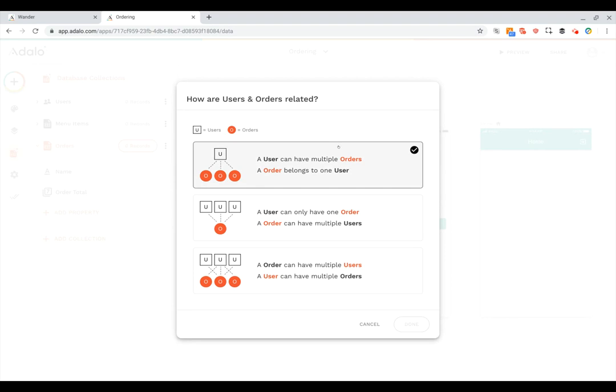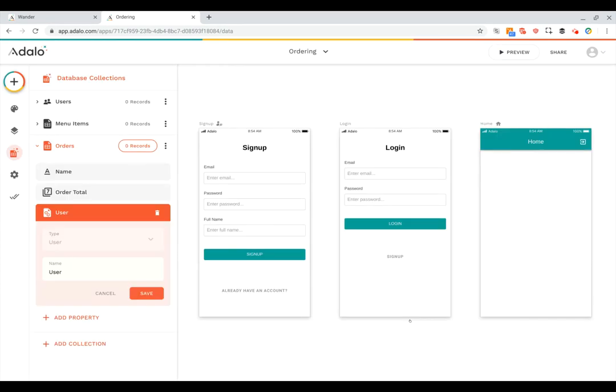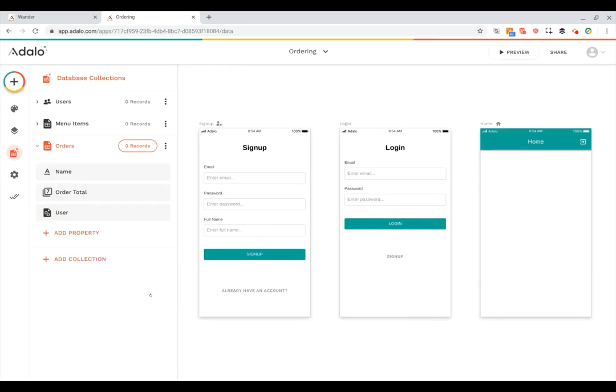And again this first option is exactly what I want. A user can have multiple orders and an order belongs to just one user. So I'll click this and say done and now we're all set there.